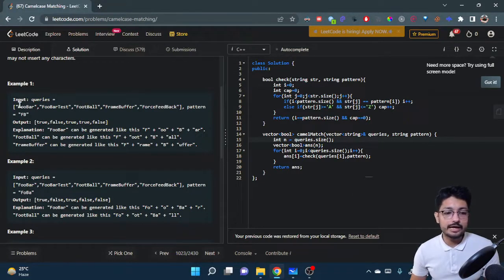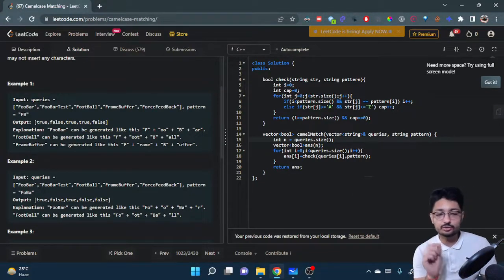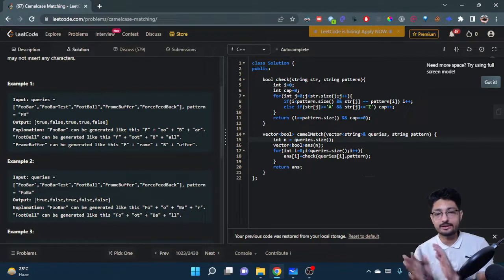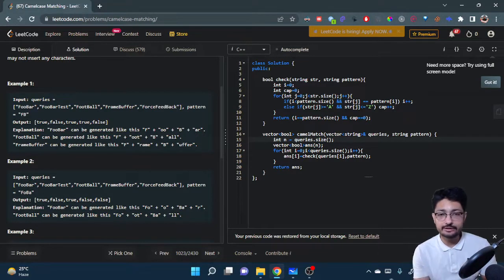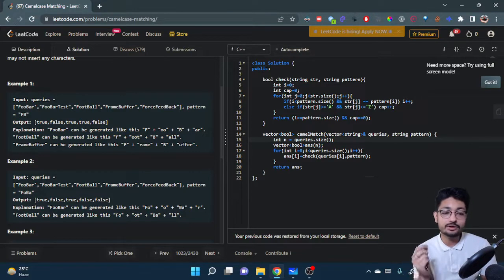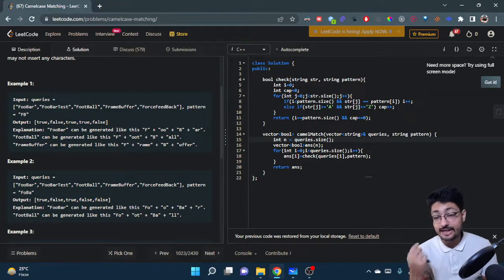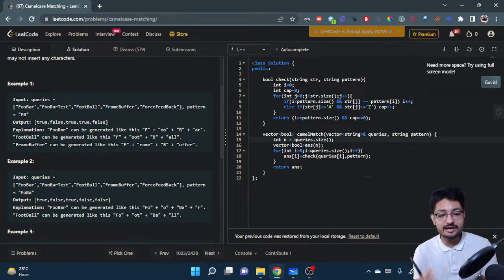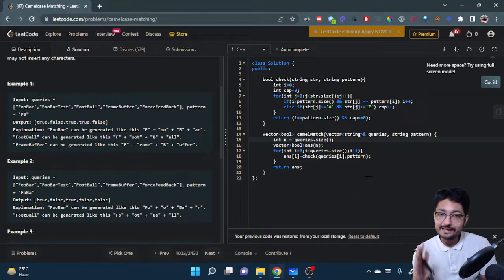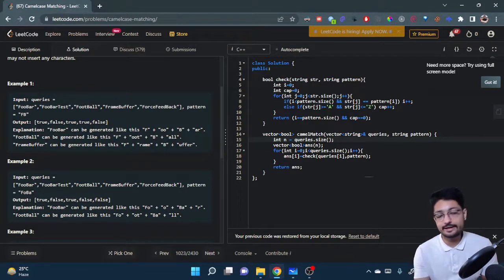For query 'FooBar', F and B are the only capital letters. You can insert 'oo' and 'ar' respectively and get the query from the pattern — so the first query is true. For 'FooBarTest', the capital T of 'Test' cannot be inserted because you cannot insert capital letters, so the answer for the second is false. The third is fine since it has only F and B as capital letters.